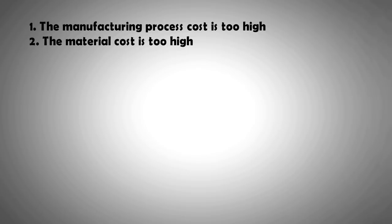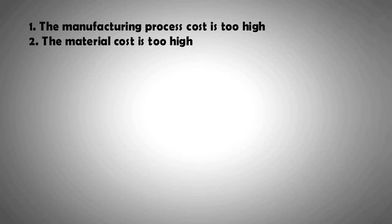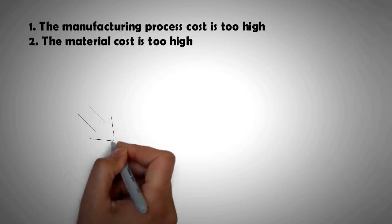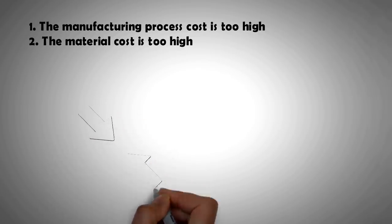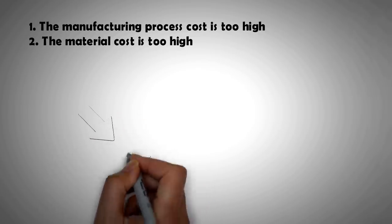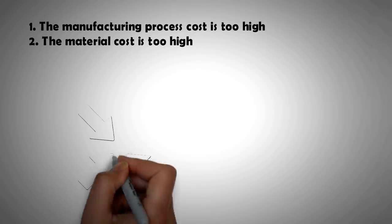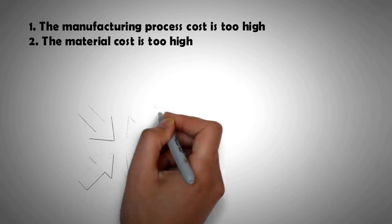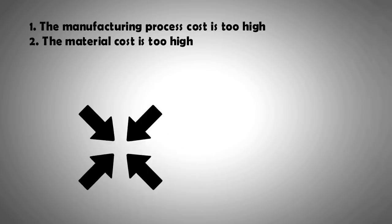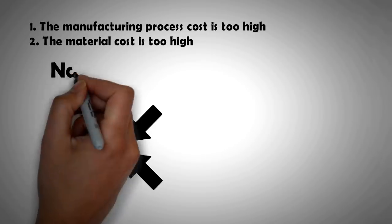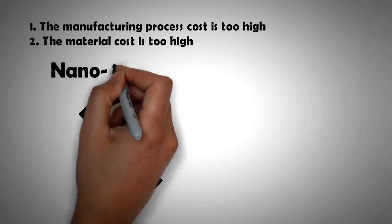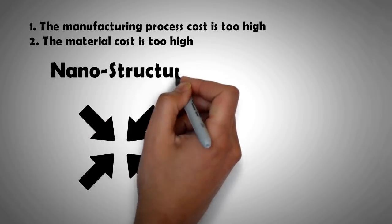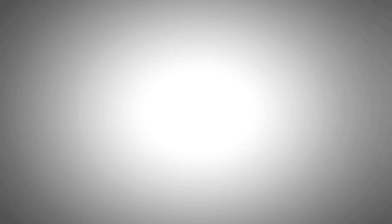But there is a new technique that has emerged through which the amount of material can be substantially saved, thus reducing costs. This technique is the use of nanostructures for making semiconductors. And one of the nanostructures in use is the nano-conical frustum array.